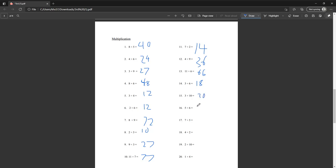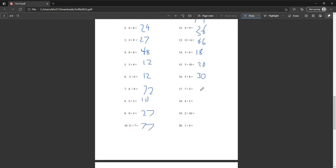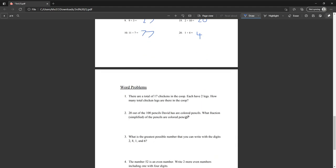Five times six is thirty. Seven times five is thirty-five. Eight times four is thirty-two. Two times twenty is forty. One times four is four.